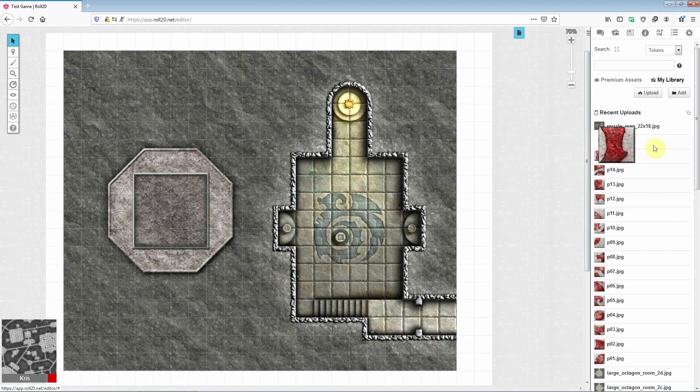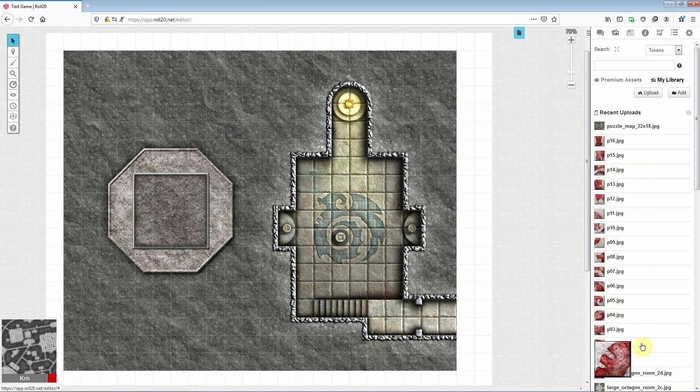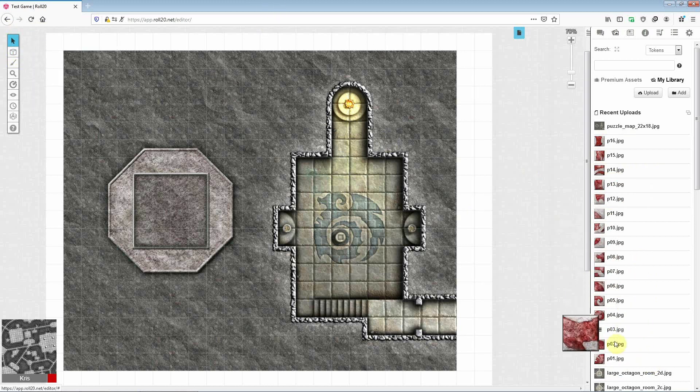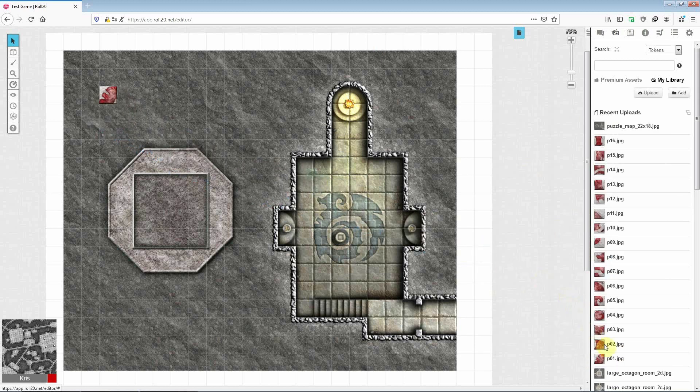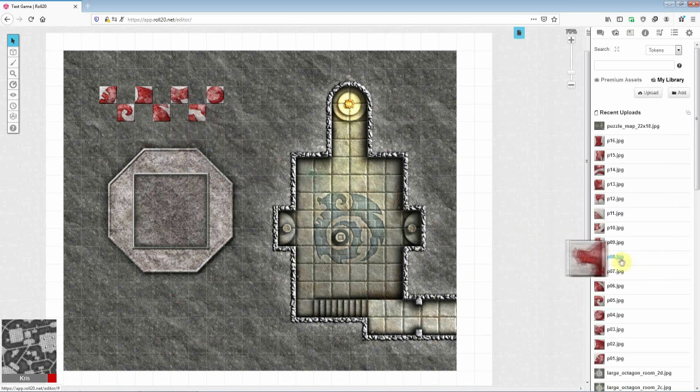Okay, next you'll need to upload all of the puzzle pieces in the same way and then switch back to the token layer. And you can then add all of the pieces to the map in the same way that you would add a PC or monster token. So I'll speed this part up while I do just that.